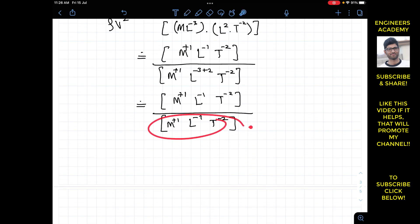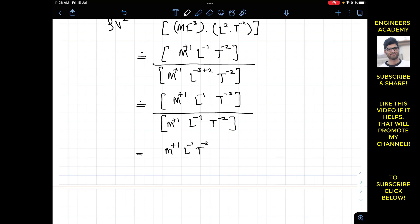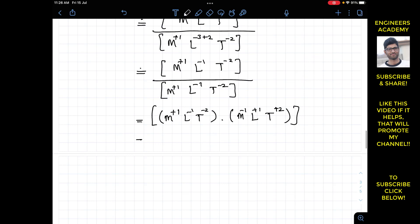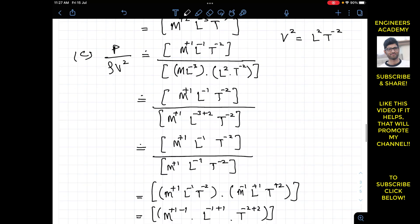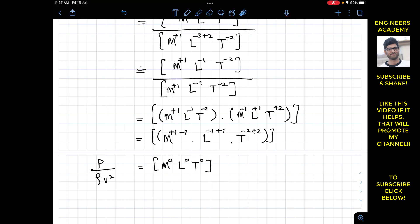Bringing the denominator to the numerator, the powers add up: M gives plus 1 and minus 1, L gives minus 1 and plus 1, and T gives minus 2 plus 2. This equals M to the power 0, L to the power 0, and T to the power 0. Therefore, pressure divided by rho·v squared is a dimensionless quantity.